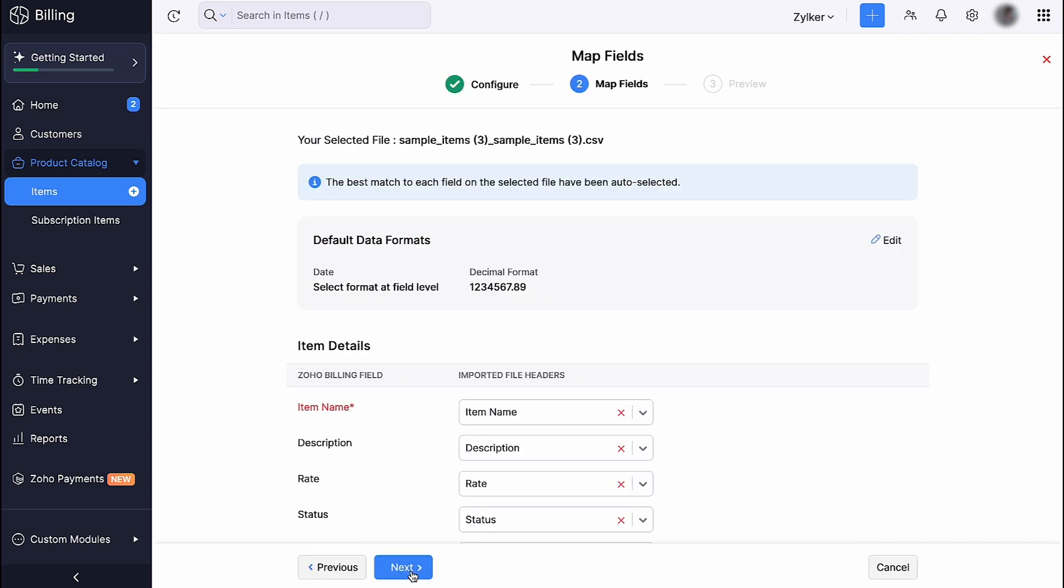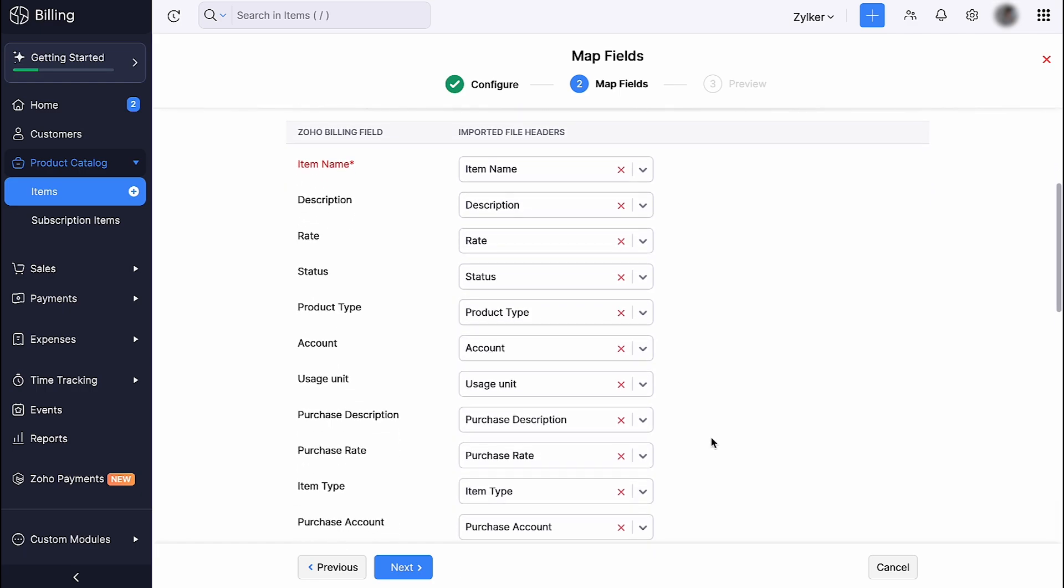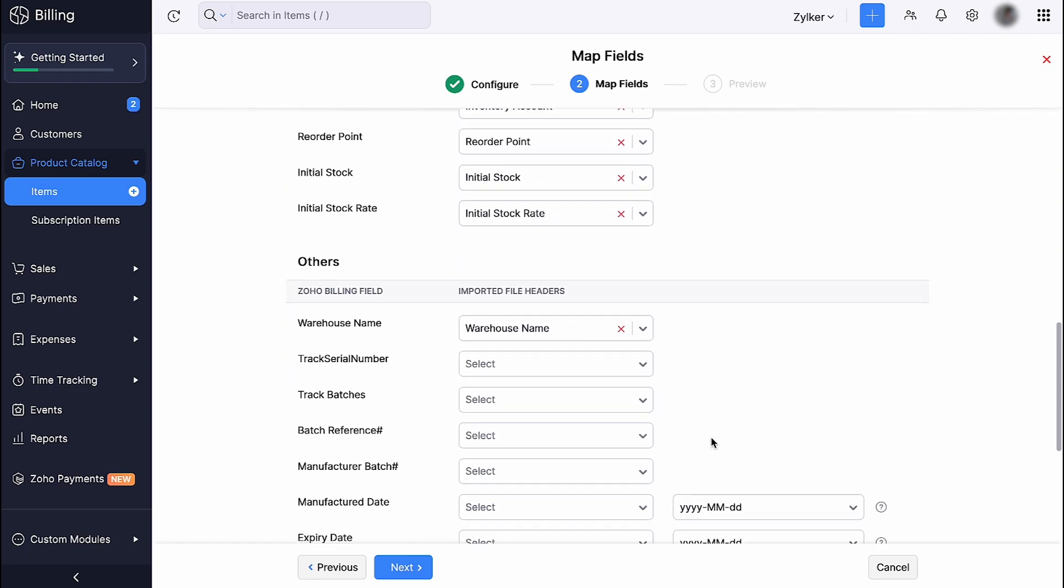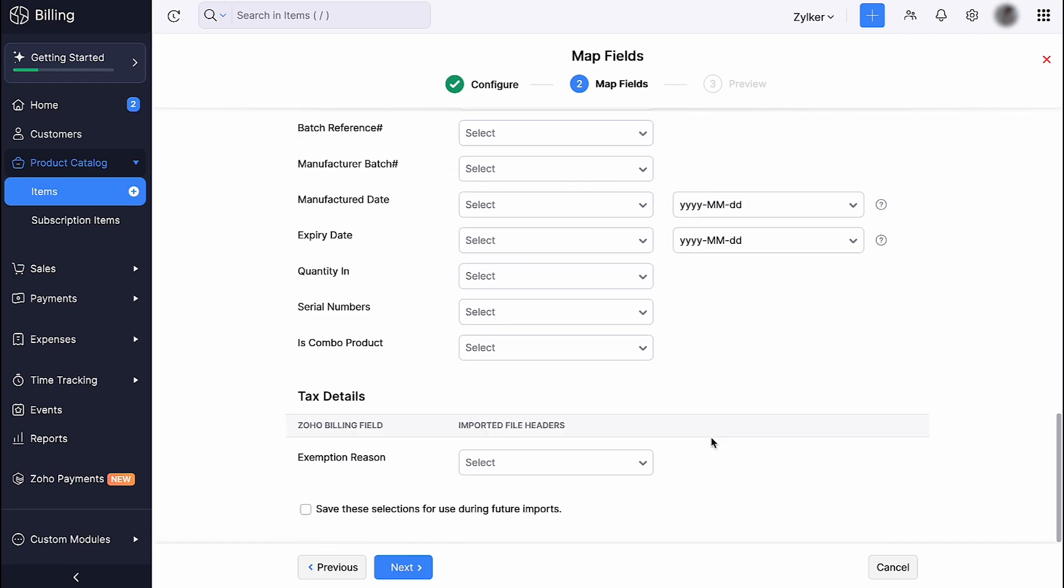You will be directed to the Map Fields page. The data format here is selected by default. You can click Edit here to modify them. Here, the field names of Zoho Billing are listed on the left side and the field names in the import file are listed on the right side. Match the field names and check this box if you wish to use the same mapping of fields during future imports.